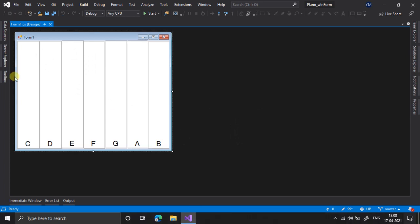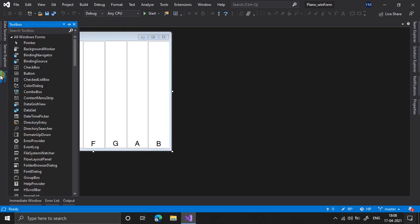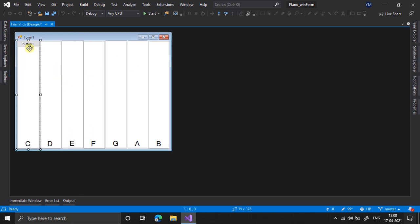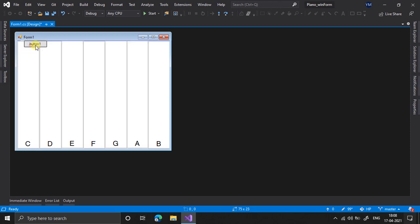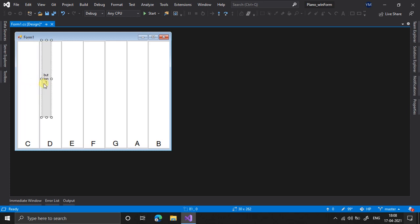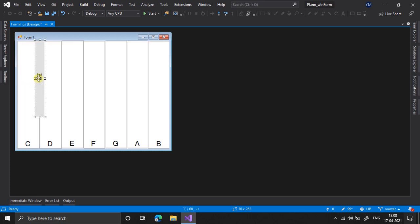So now I will add a new button here like this. So these will be my black keys. I will place it here like this.